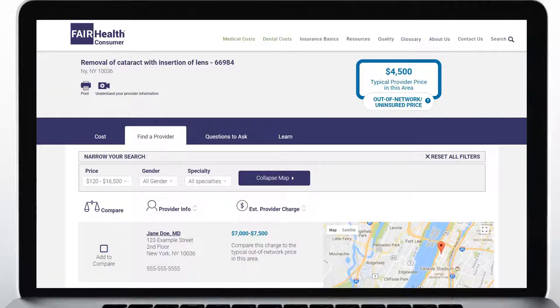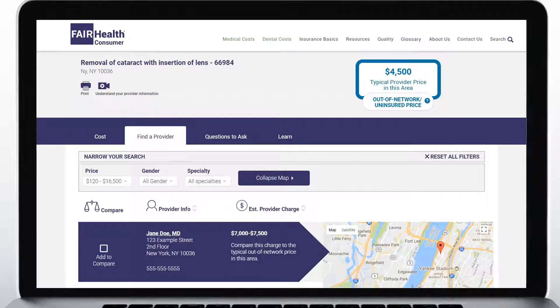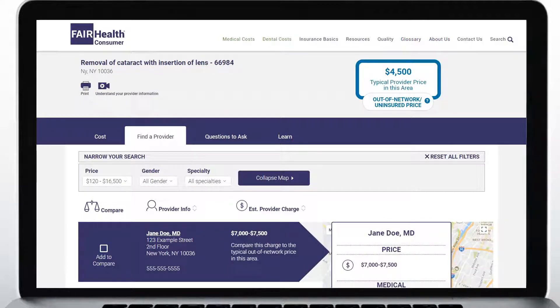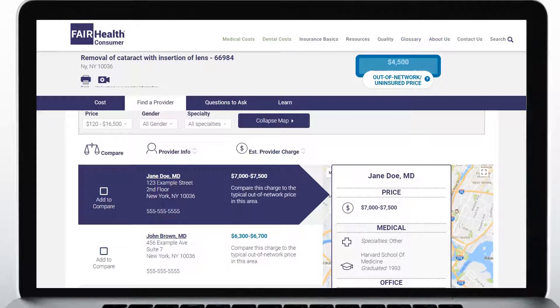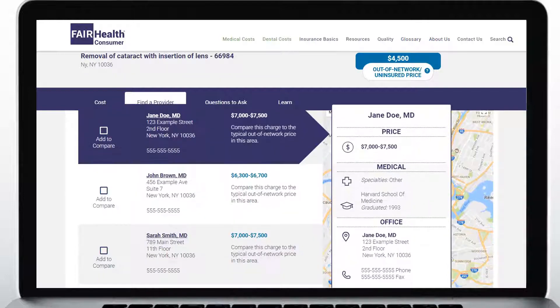You can narrow your search by price, gender, and specialty. Click a provider's name to see what school he or she attended, whether he or she uses electronic health records, and more.